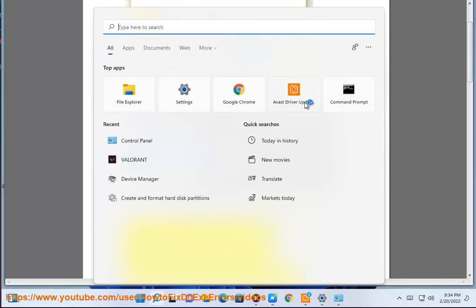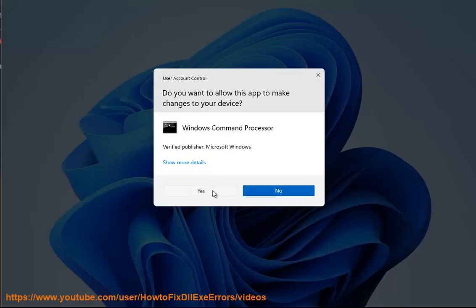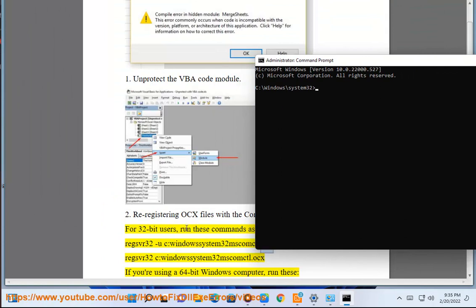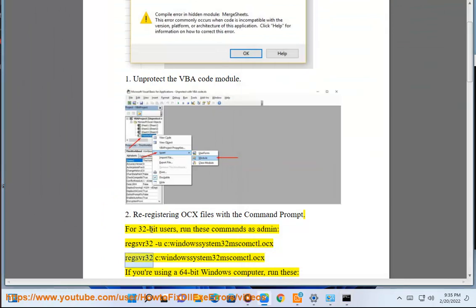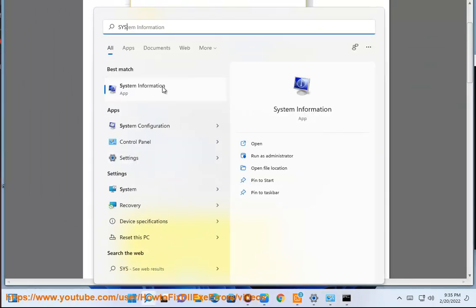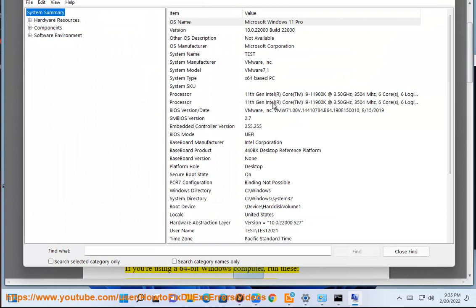run these commands as admin: regsvr32 /c windows/system32/mscomctl.ocx. If you are using a 64-bit Windows computer,